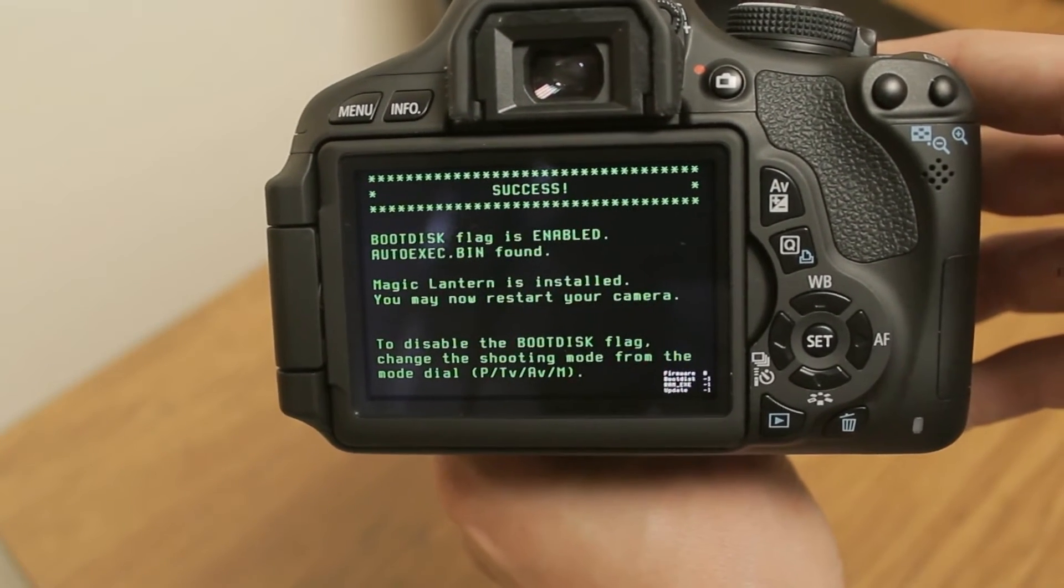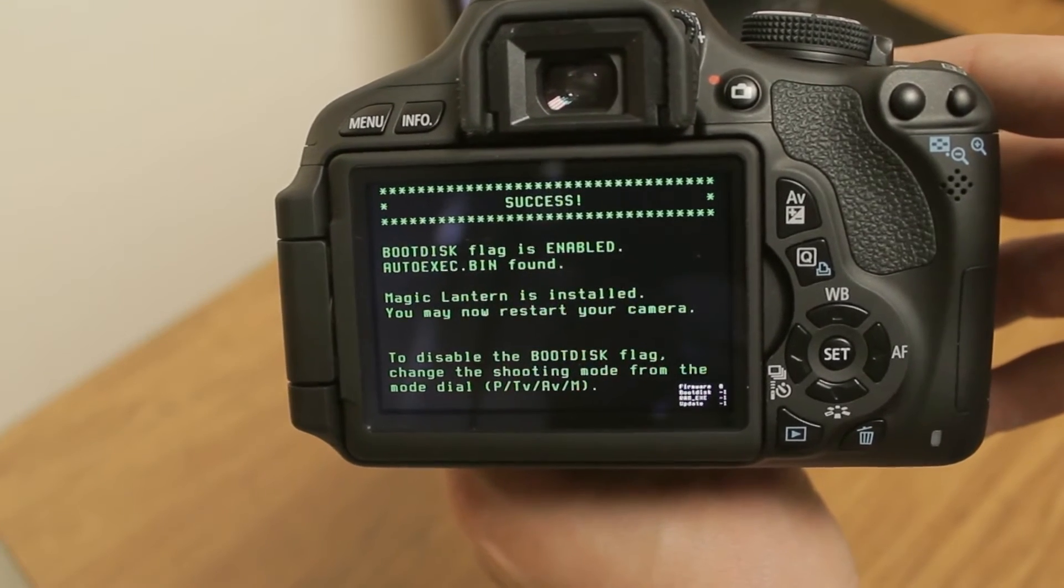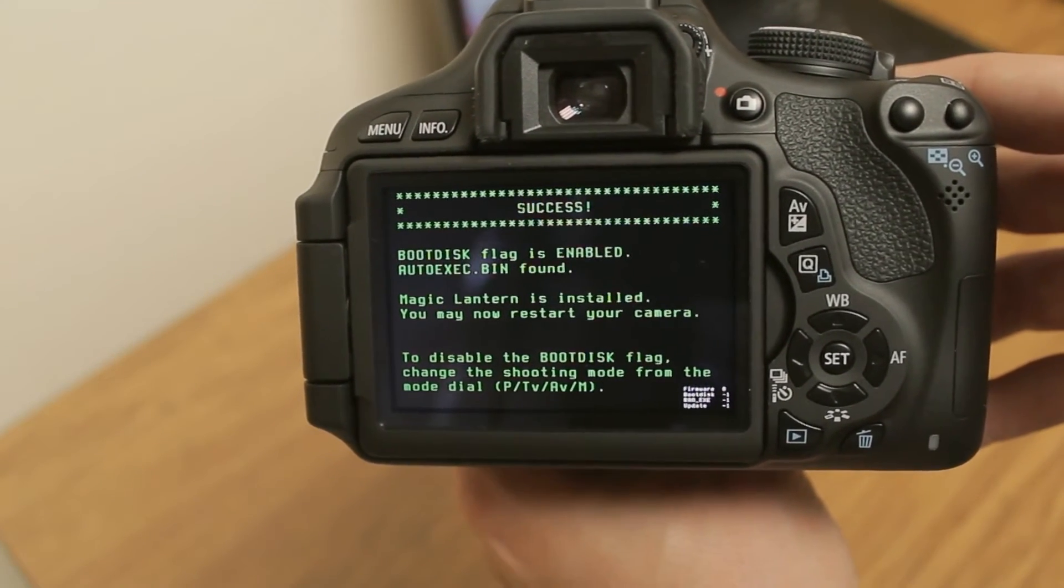And success. And the Magic Lantern firmware is installed. Very easy, guys.